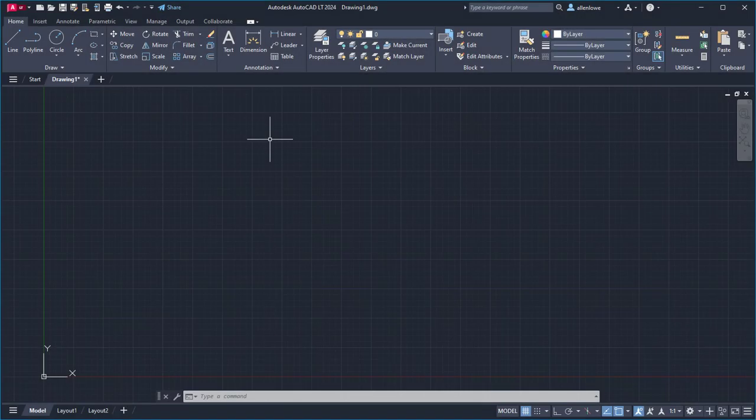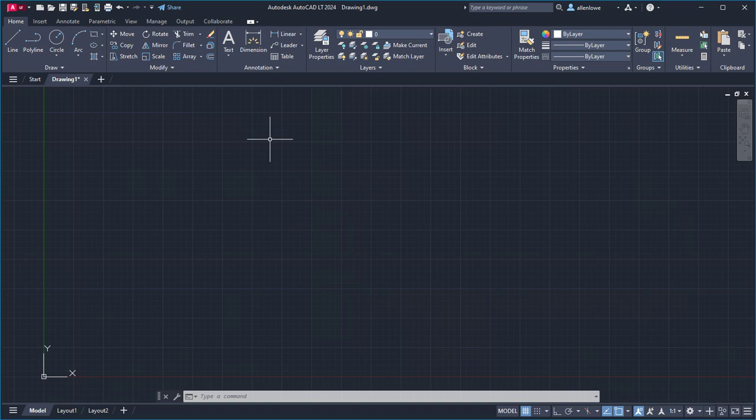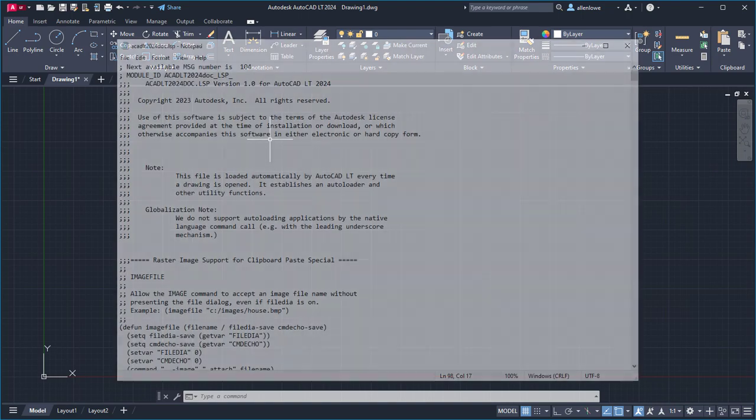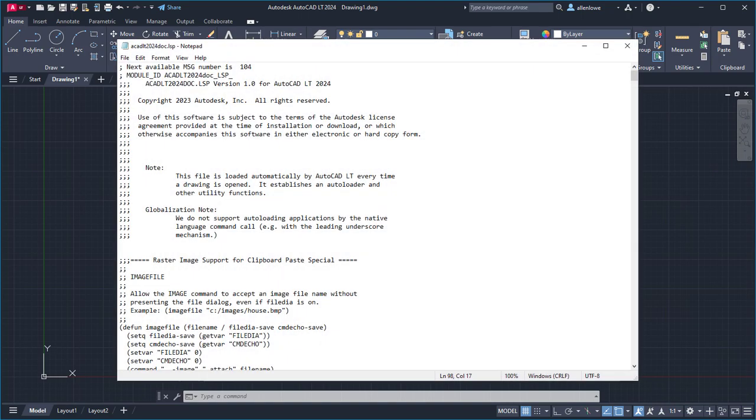Starting with AutoCAD LT 2024, AutoLISP programs can be used to automate repetitive tasks and improve workflows. You don't need to know how to program to take advantage of AutoLISP programs that were previously written for AutoCAD. Many AutoLISP programs written for AutoCAD are compatible with AutoCAD LT.